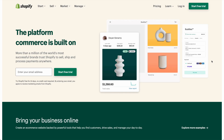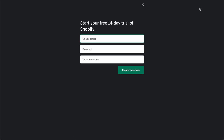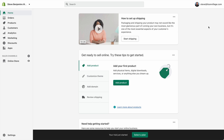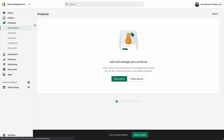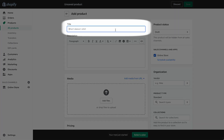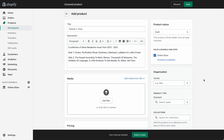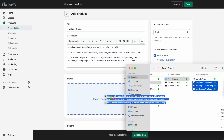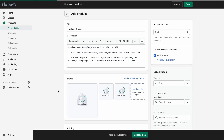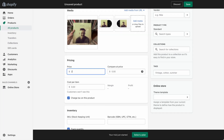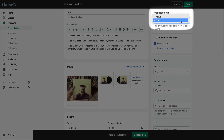Here we are at Shopify and we're going to sign up for a free trial. We've created our Shopify store. Let's begin by adding our product — we'll add a title, write a description, add some product photos, set a price, and set the status to active.